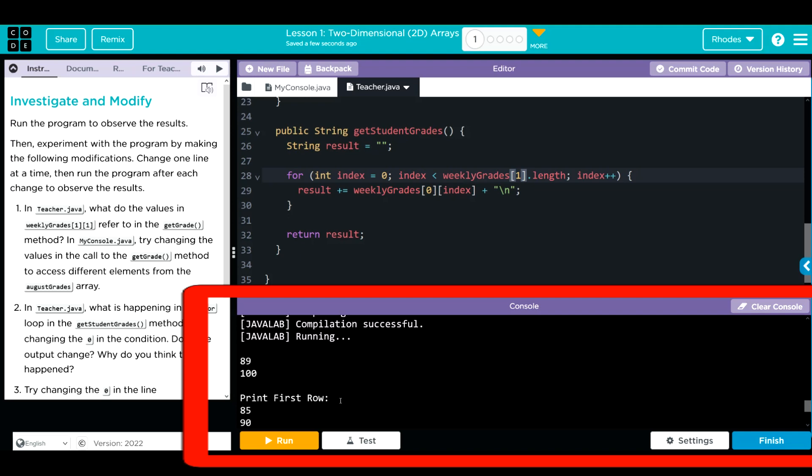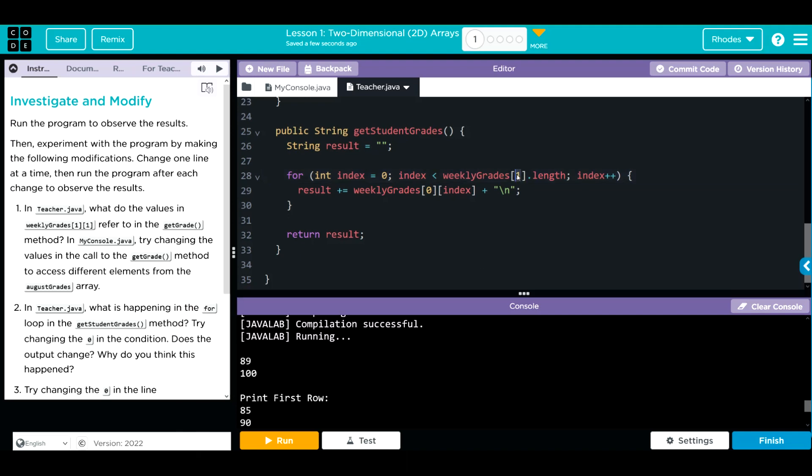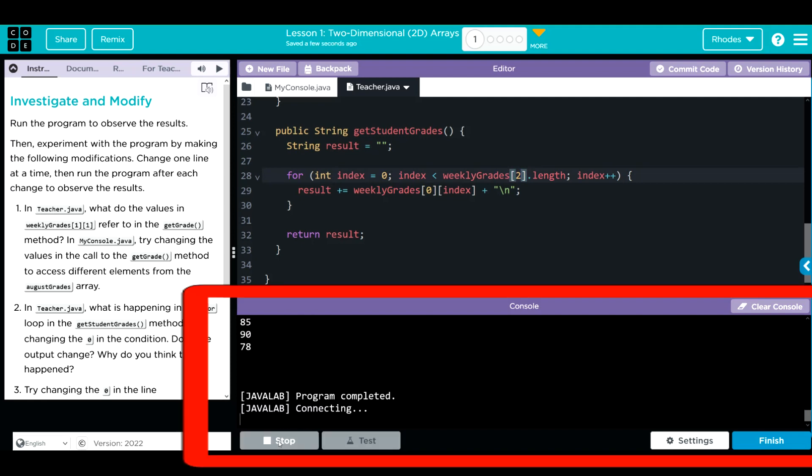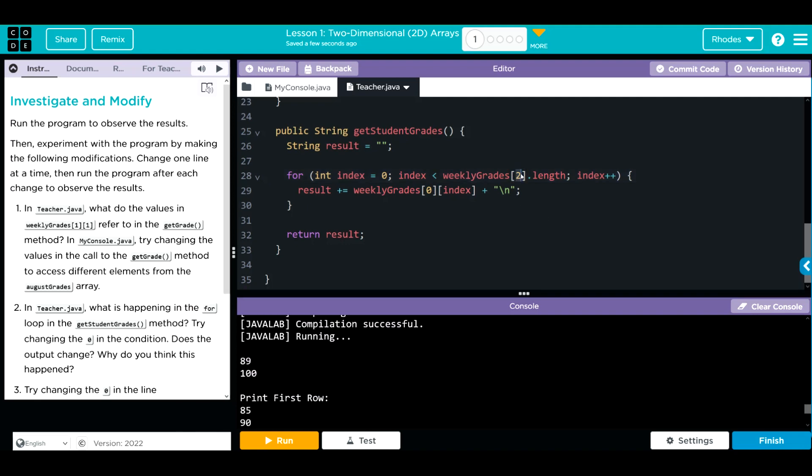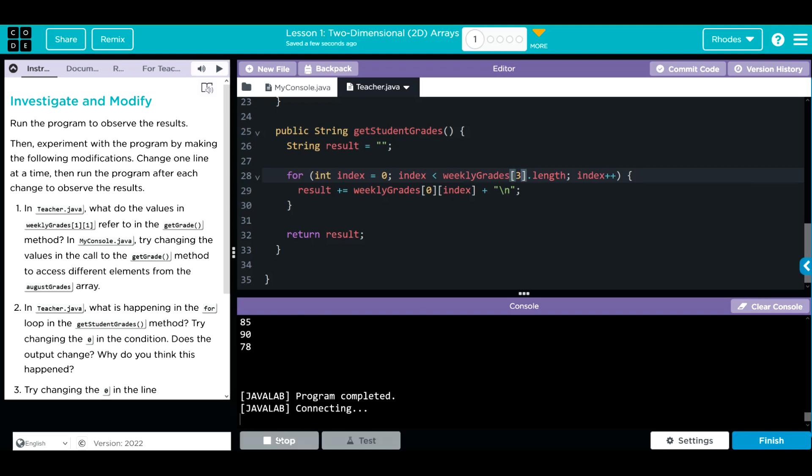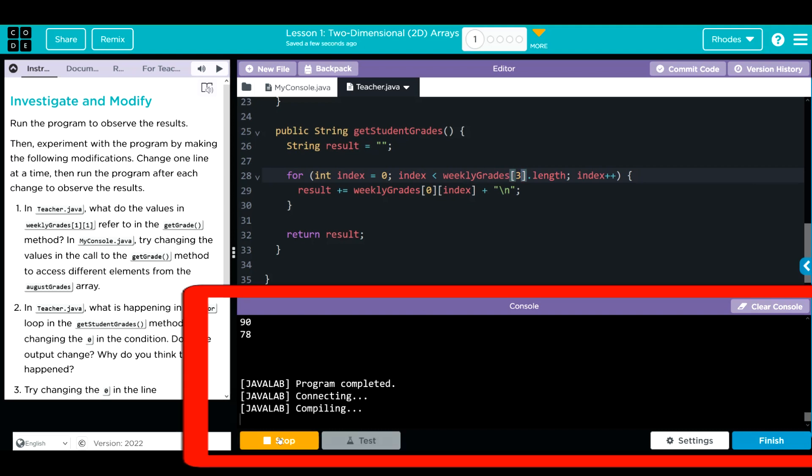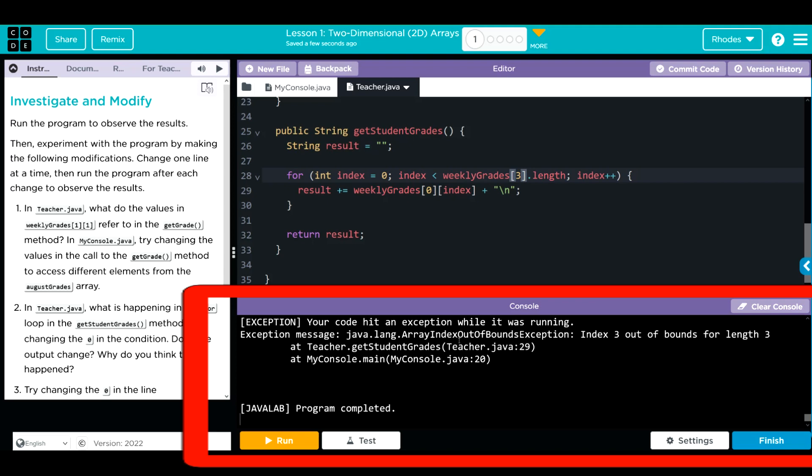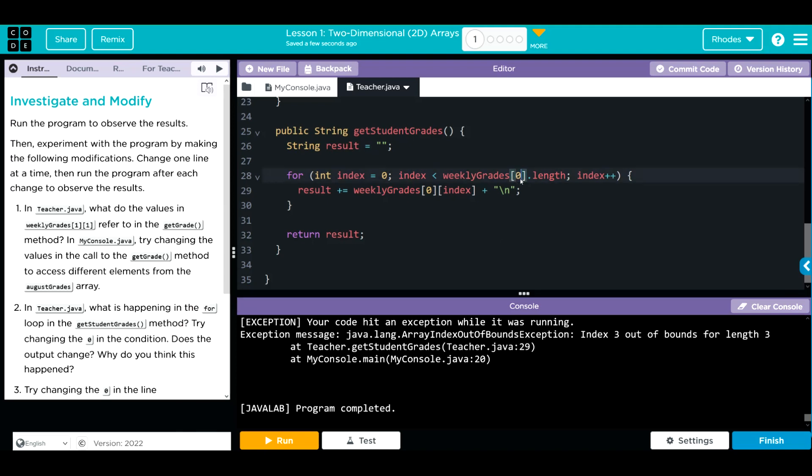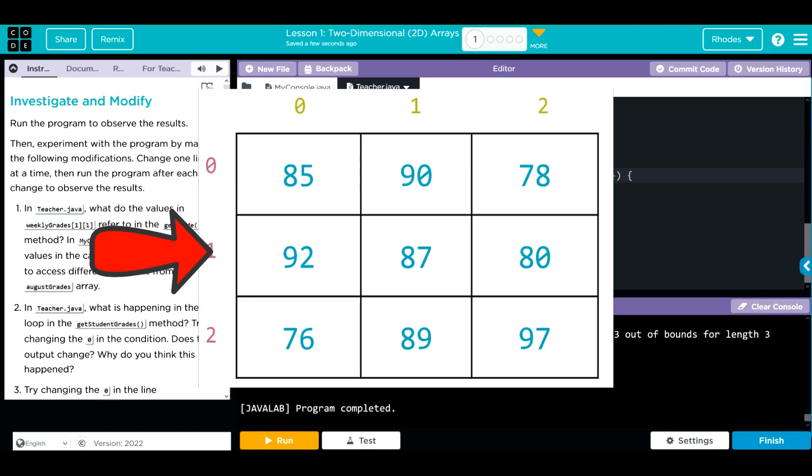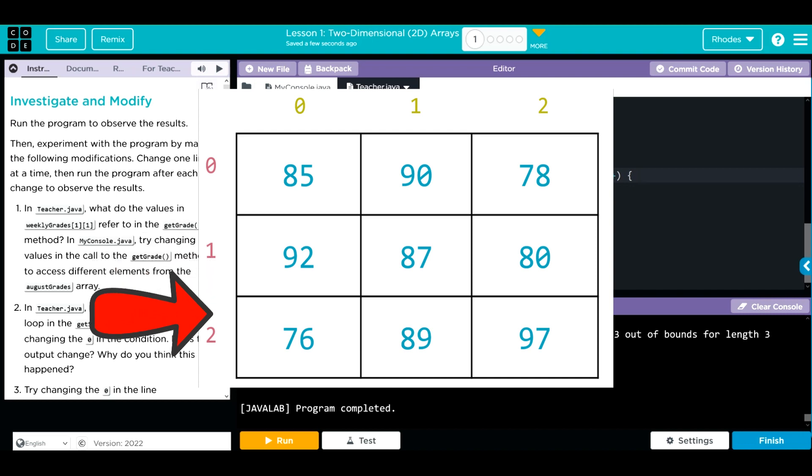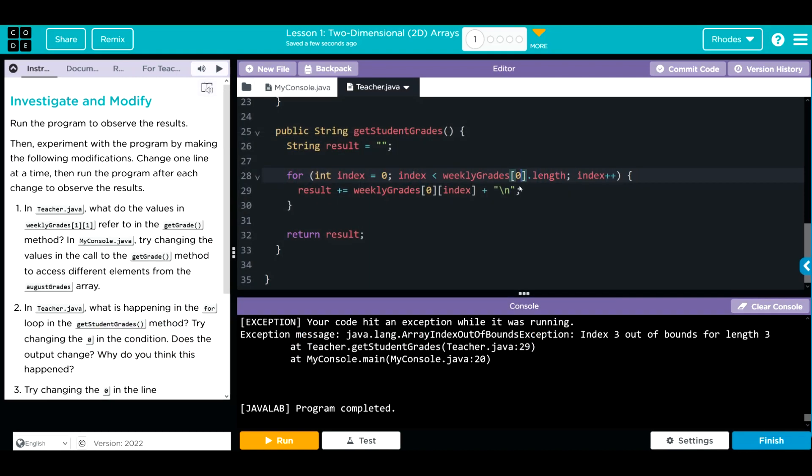Again, nothing changes. I could do 2. 2 is still 3 elements long. Again, same print off. If I go to 3, well, there's only 0, 1, 2 objects in my array. 3 is out of bounds. I'm going to get an error. Change that back to 0. Why do I think this is happening? Again, this just controls which of the rows we're going to loop through. They're all 3 long. So it doesn't matter which row we're looping through. They all have the same length.